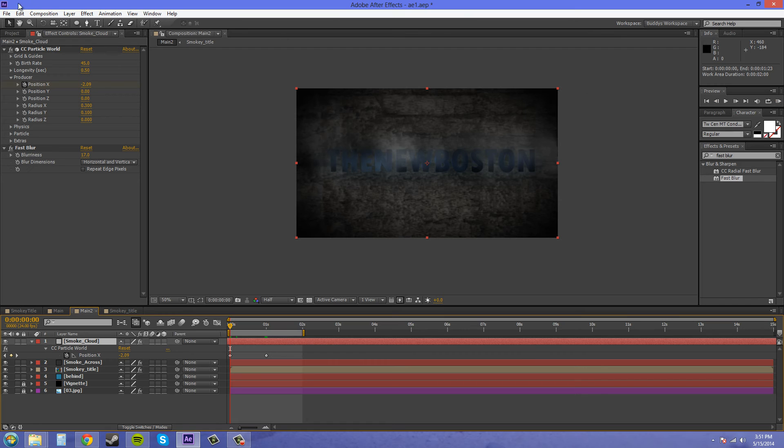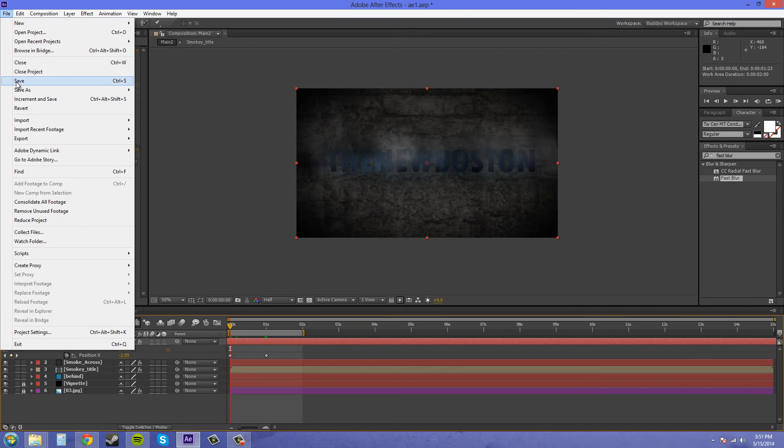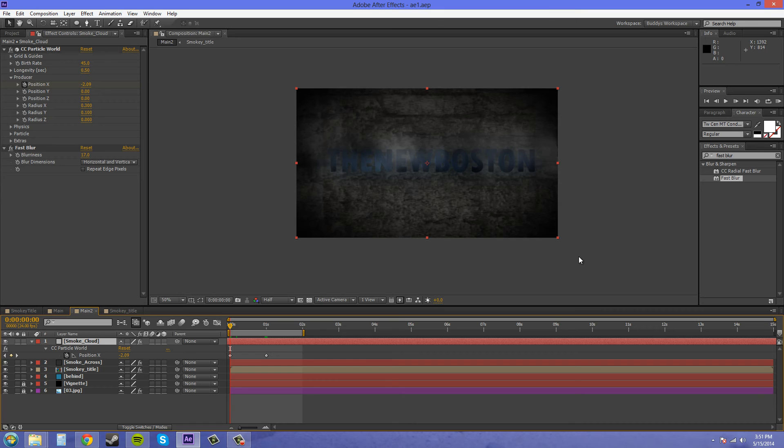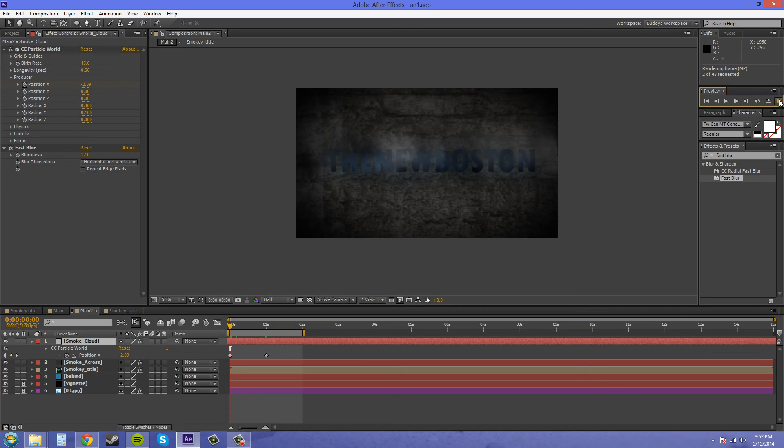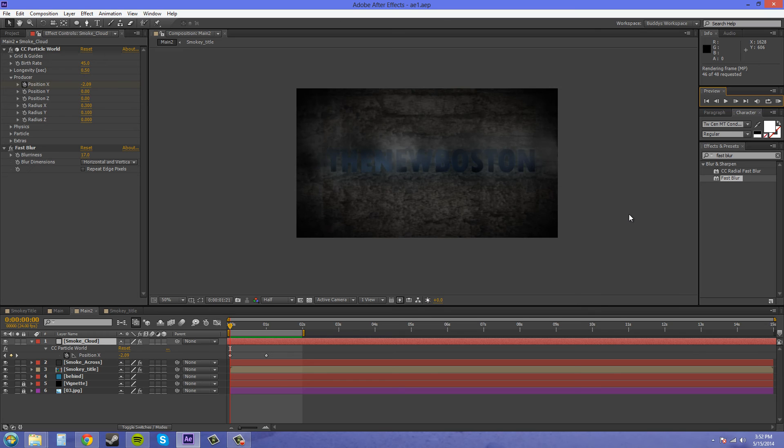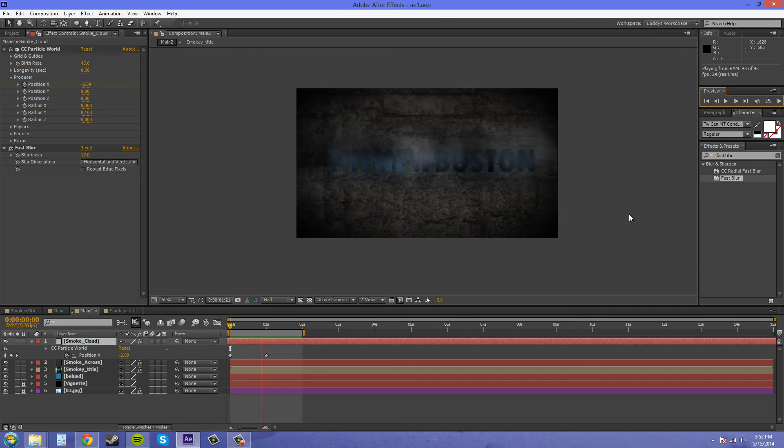I'm going to save it before I RAM preview it so it doesn't crash. Particle systems are intensive on your computer, so sometimes it may crash if you have a lot of stuff going on. So I always save right before. Let's RAM preview. This should be a fast RAM preview at least. That seems pretty good.